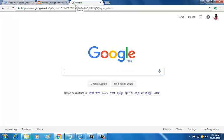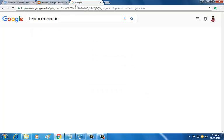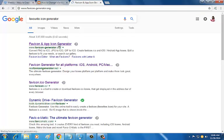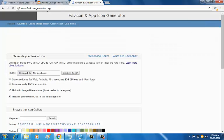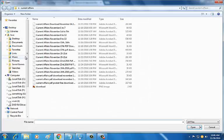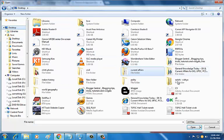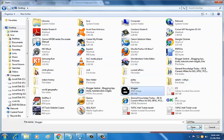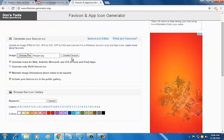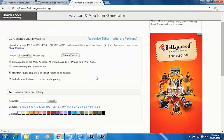There are many favicon generators available. I'm using one of them. Go to faviconGenerator.org, choose your favorite icon. I'm using this one - open it and create the favicon.